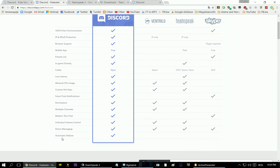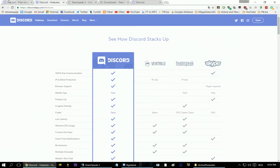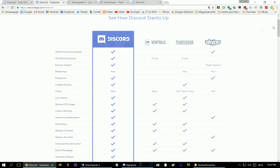Also, automatic failover. I would say, having used both Teamspeak and Discord, from my experience I would say Discord is much more friendly and more fun to use.